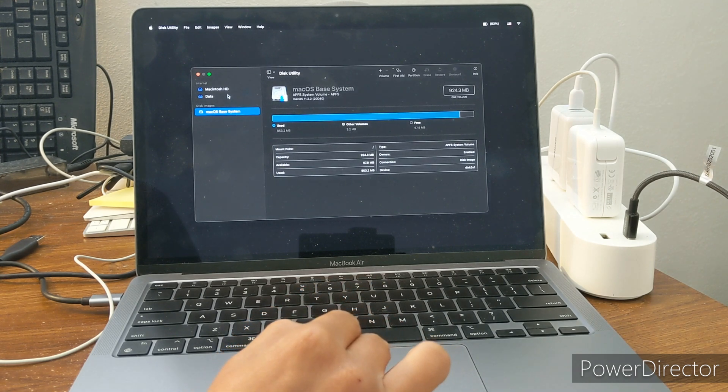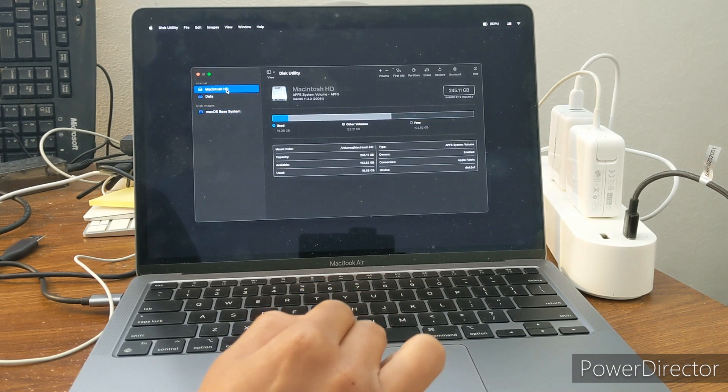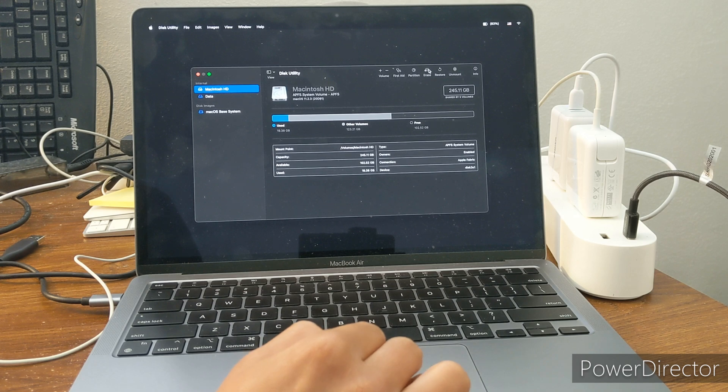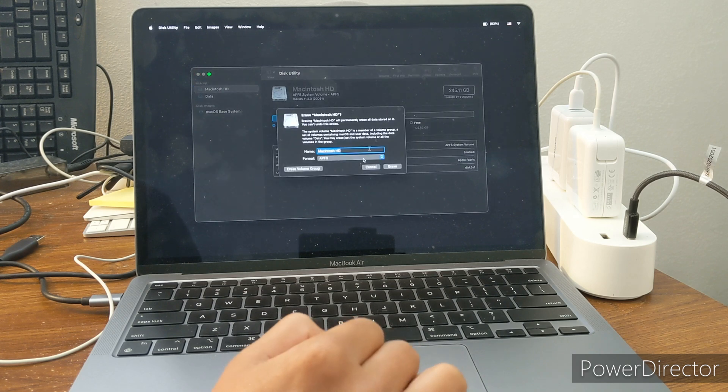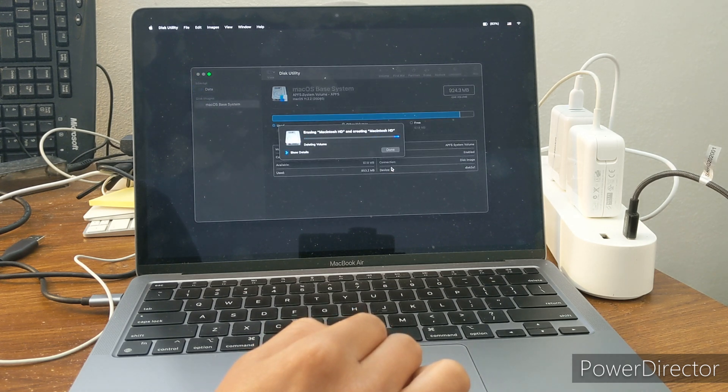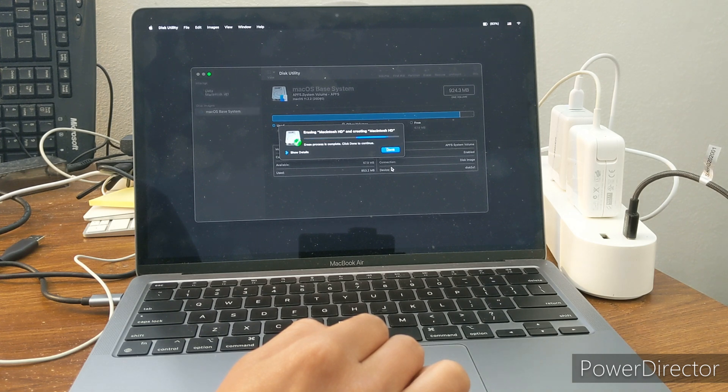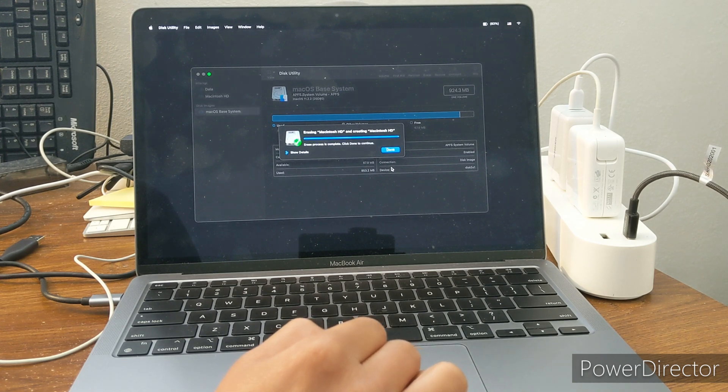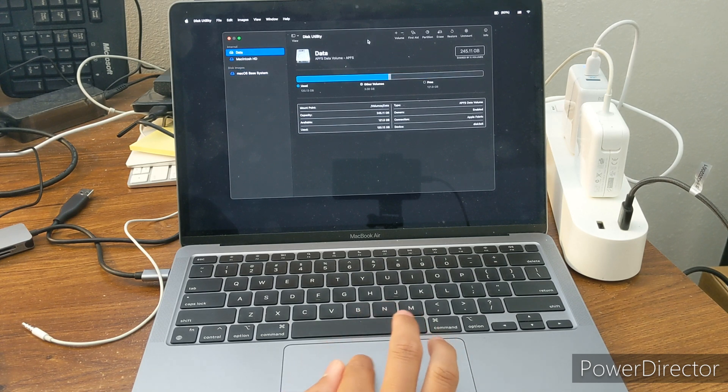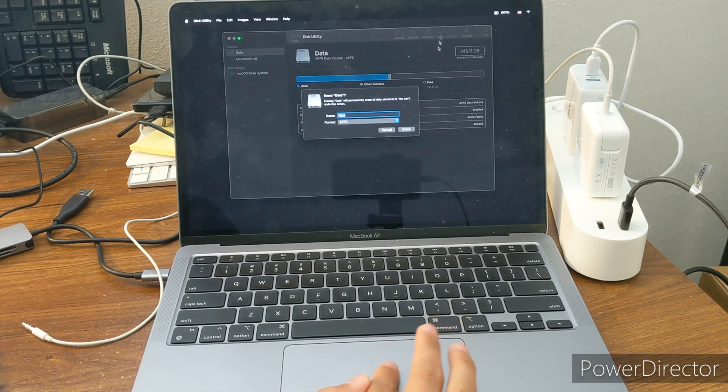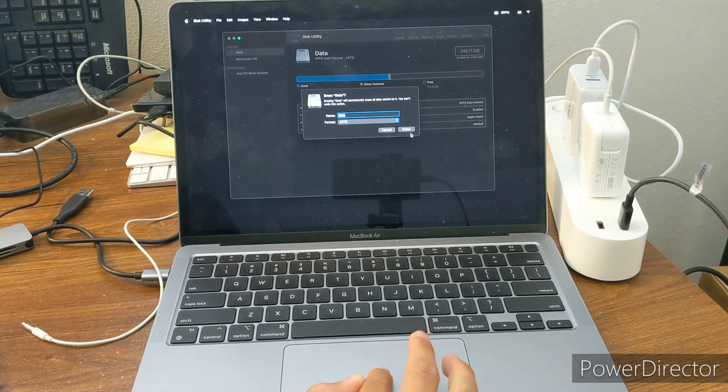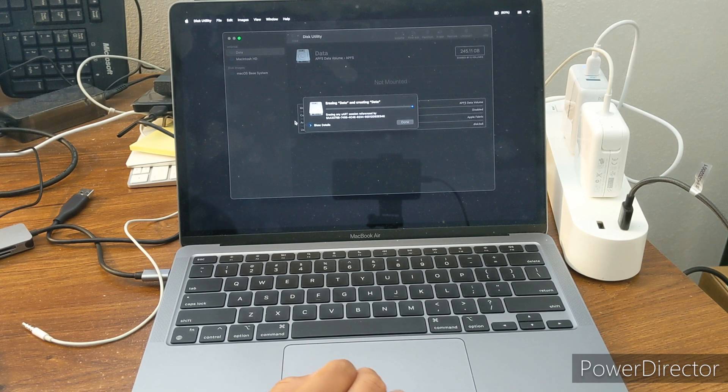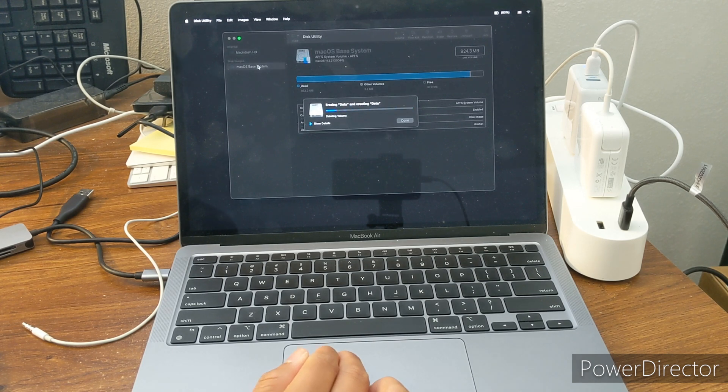We have to erase both the Macintosh HD and data volumes. We got to do both. If we only do one then we run into a different error later on. So here I've erased the Macintosh HD and here I've erased the data drive.